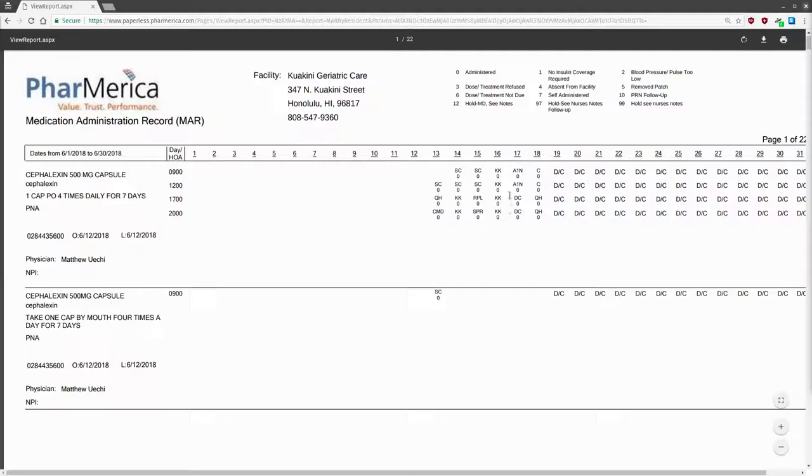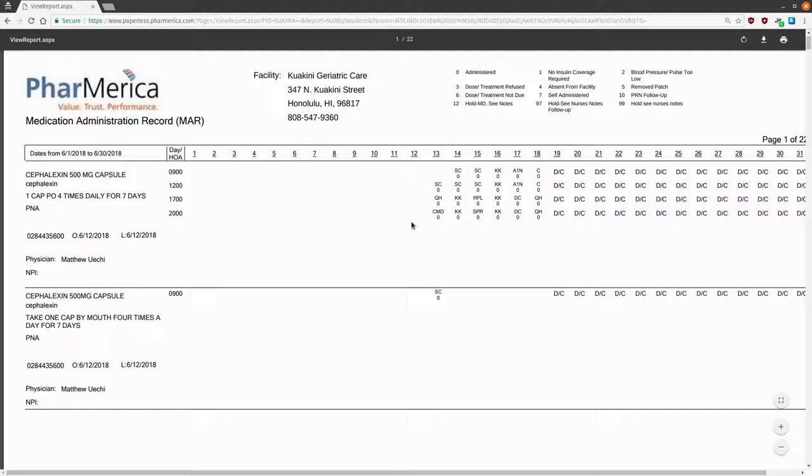The first set of letters, I believe, refer to the names of the nurses who recorded the information. This is followed by a number. Look up at the legend to see what the number means. In this case, the medication was administered, which is what we want.